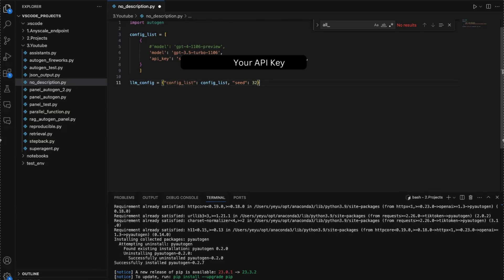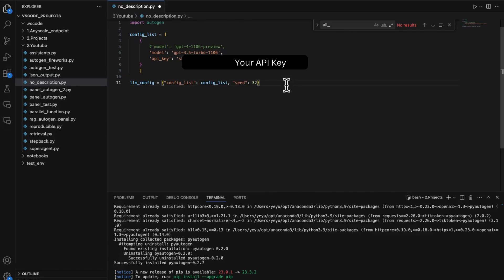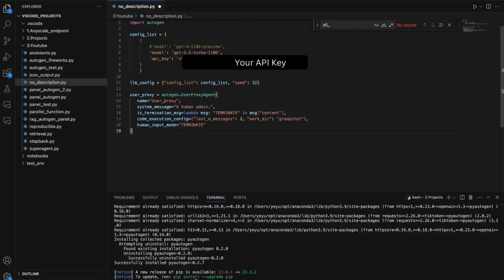Next step, we will construct the user proxy. We don't really need the user proxy for human interaction or code execution in this case. So just simply copy.